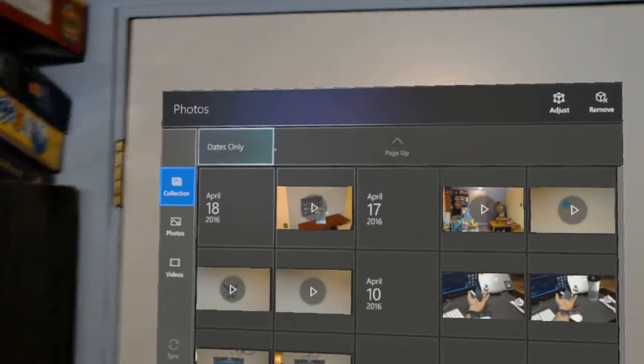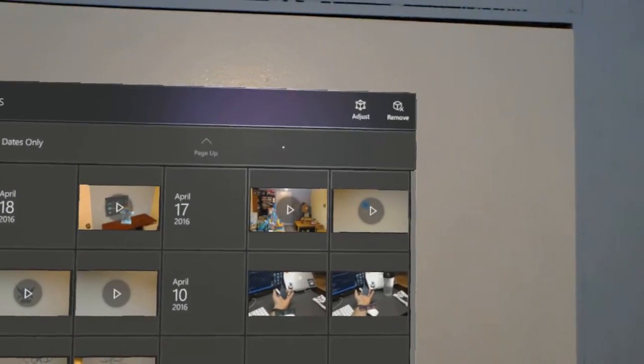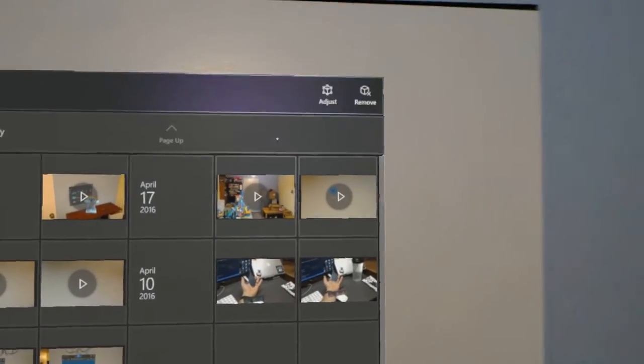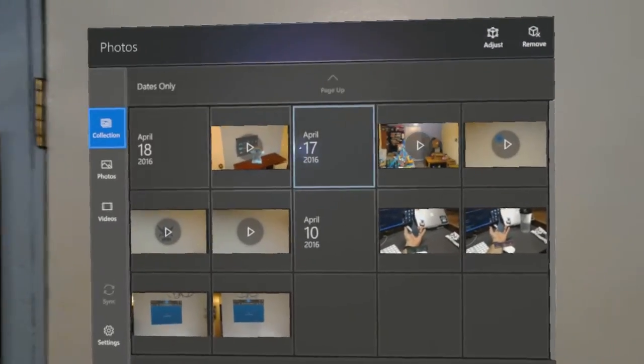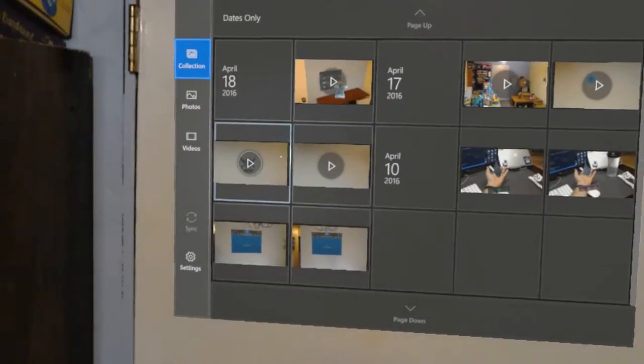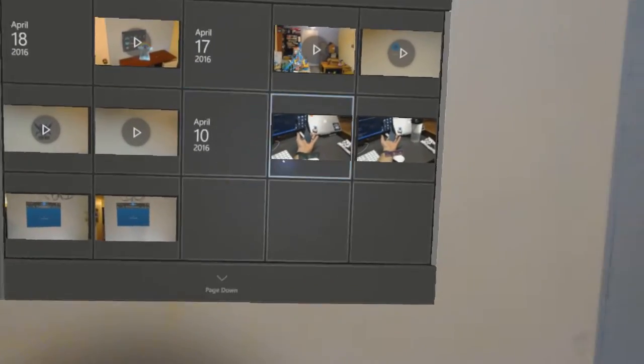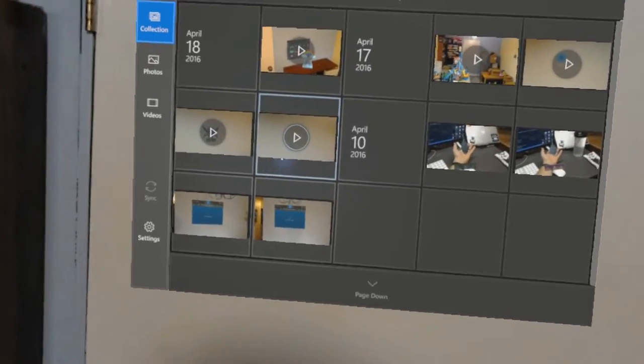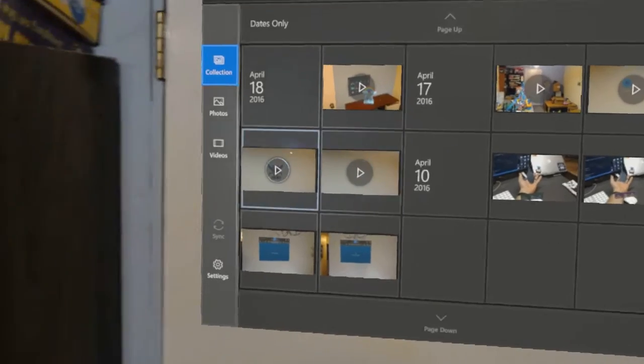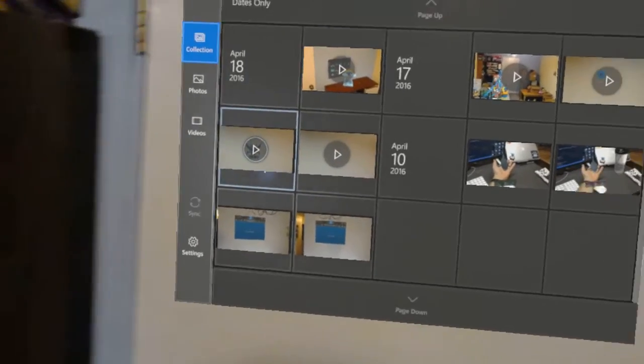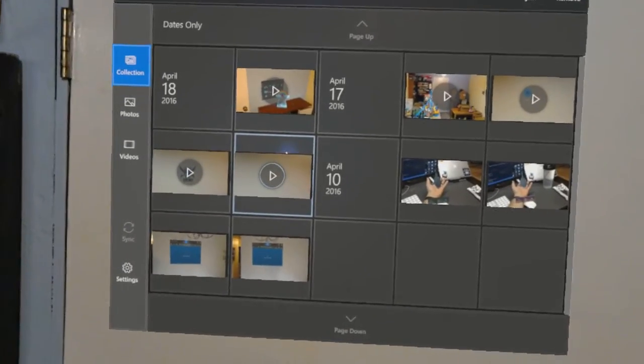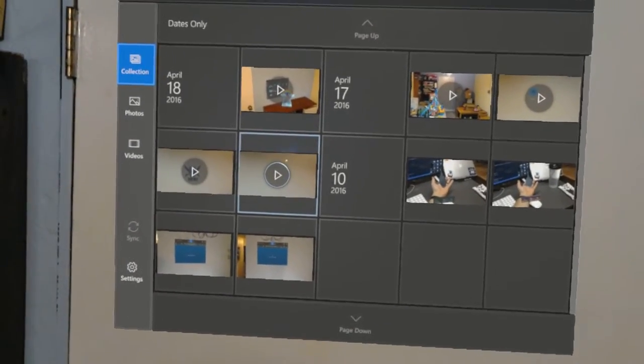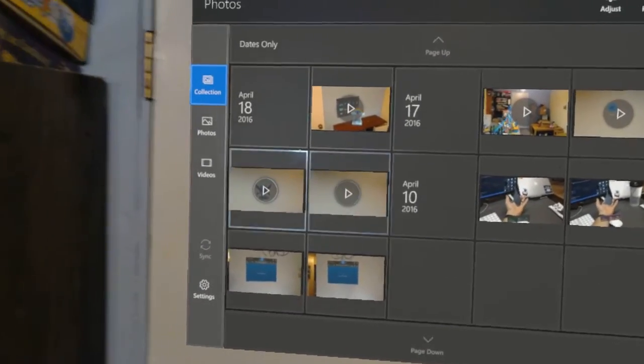Here I have the app open, pinned onto the surface. It's listing all of the videos and pictures that I've taken with the HoloLens. It's actually syncing them up into OneDrive right now too, behind the scenes.